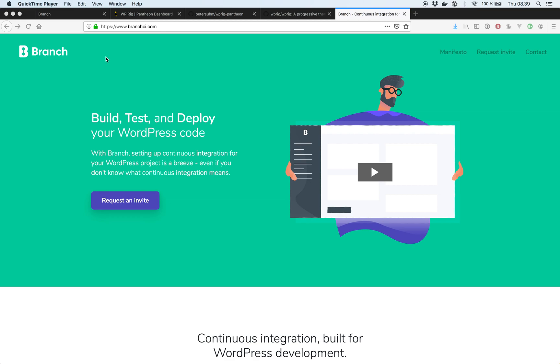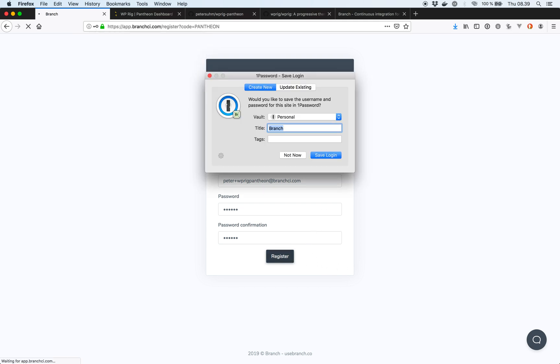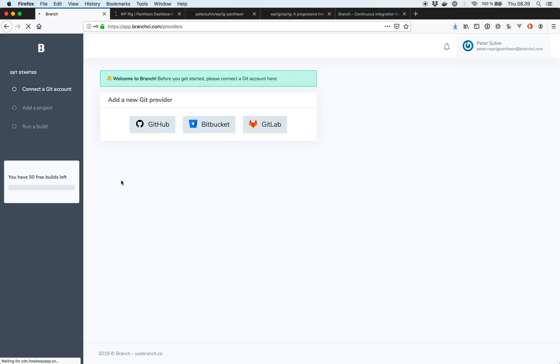So let's start out by creating an account on Branch. I'm here on the special signup page for Pantheon users and this will give you access to the Pantheon specific features inside of Branch. So hit register. And then the first thing we need to do is connect Branch to our Git provider. In my case that's going to be GitHub.